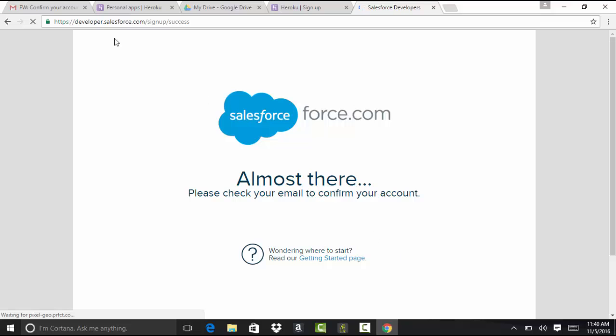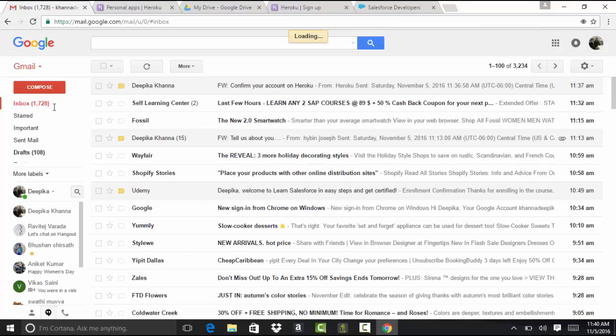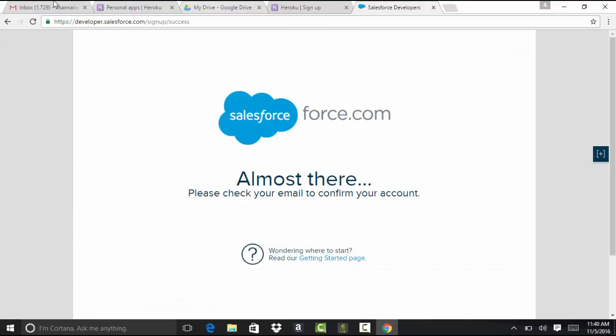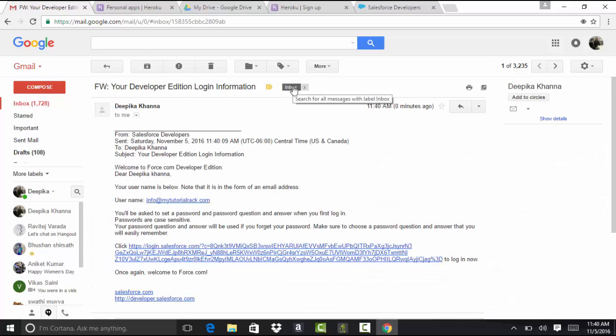Almost there. You probably will get an email from Salesforce. So you finally got an email from Salesforce, and if you go here, click on this link and set up your password here using that link.